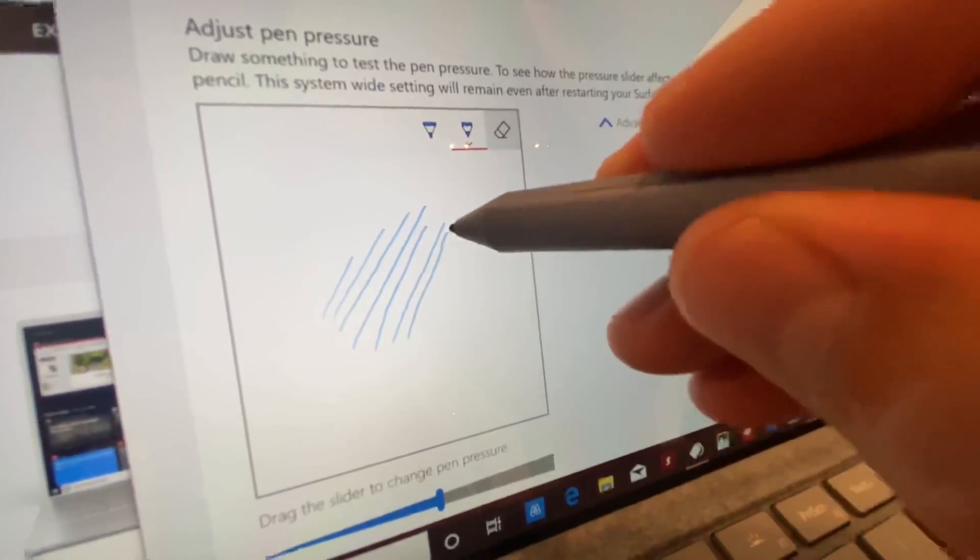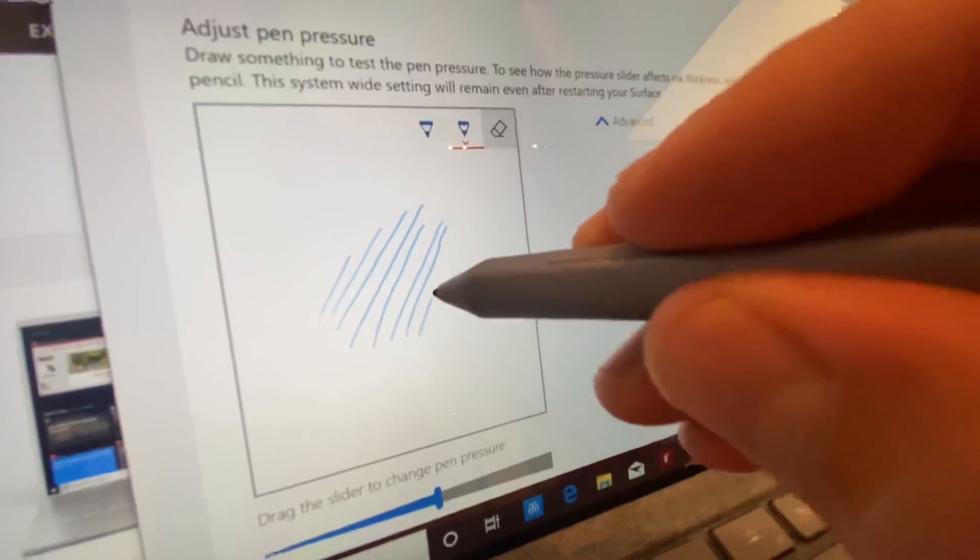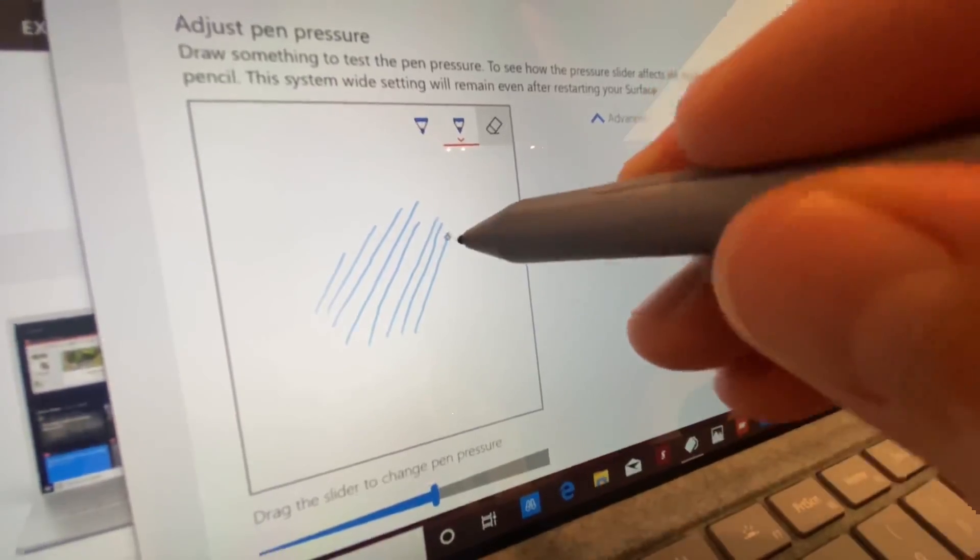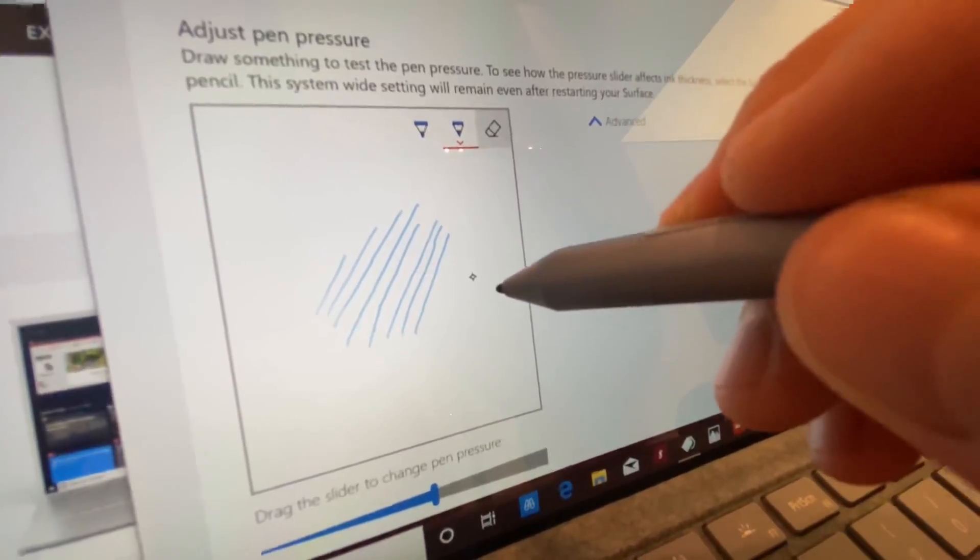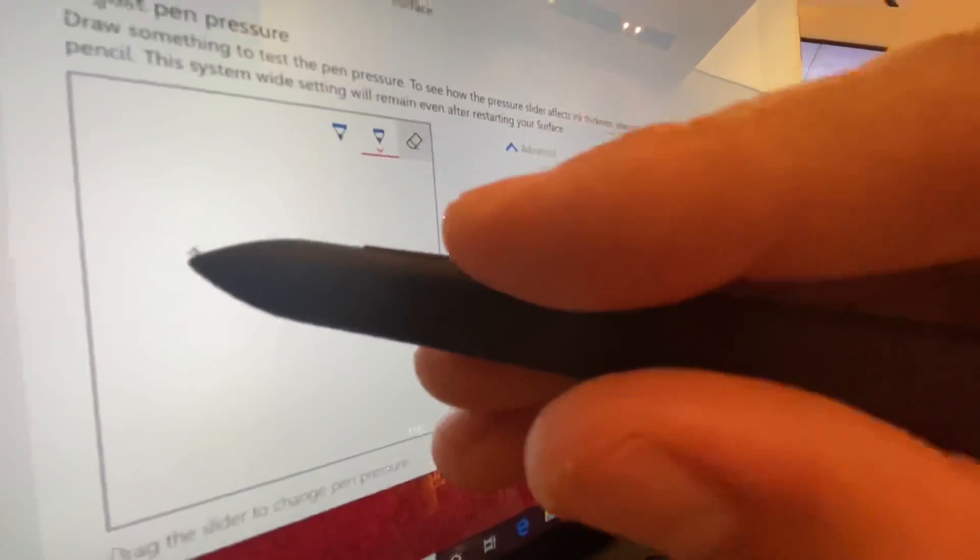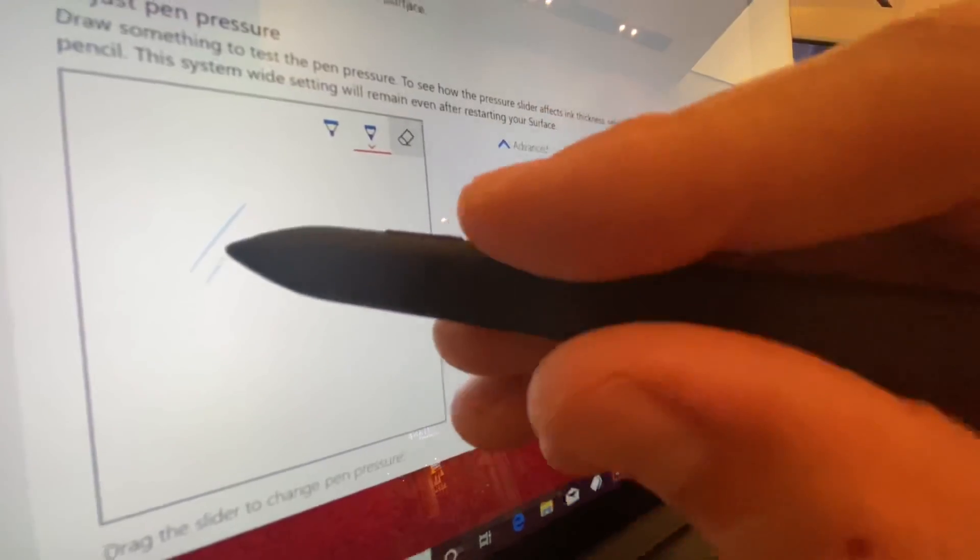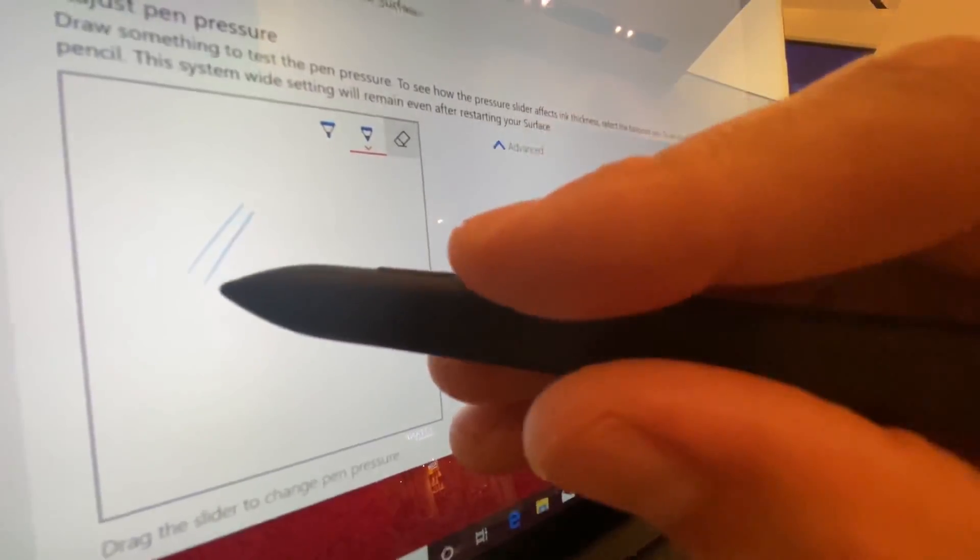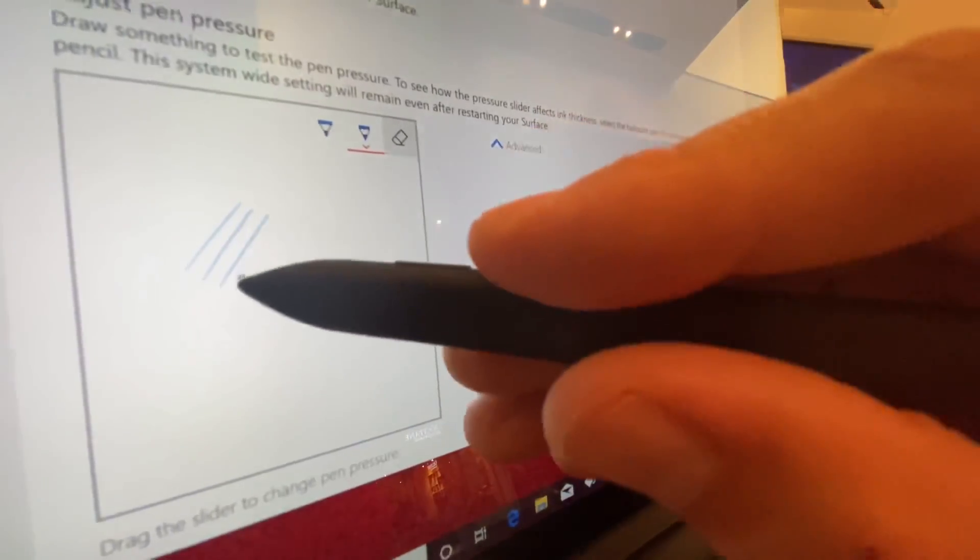You can see here those lines are pretty similar, and it looks like the Surface Slim Pen is a little better, but I think it's actually just how I was drawing. I felt off on those ones.